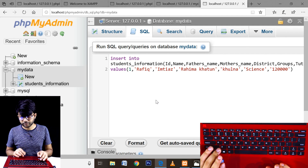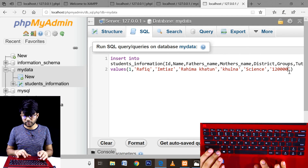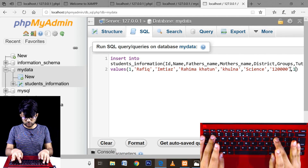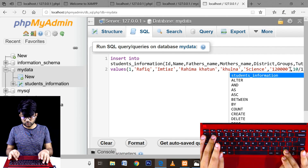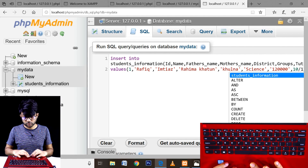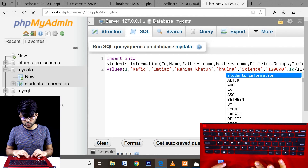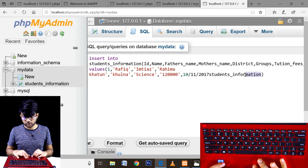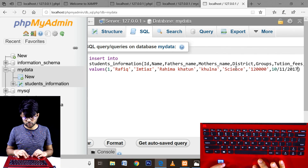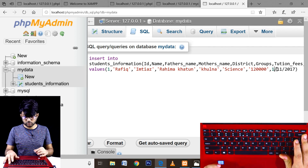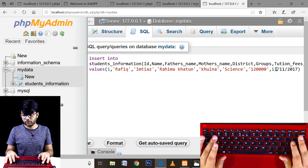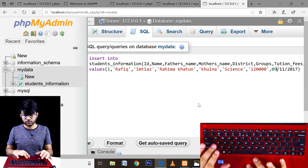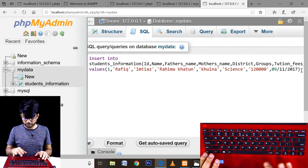I'm going to show you the class start time figure — class start time, 10, 11, 2018. This is the last step — we have to add a semicolon.